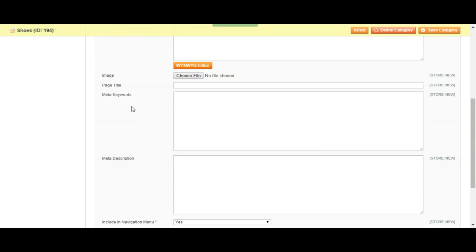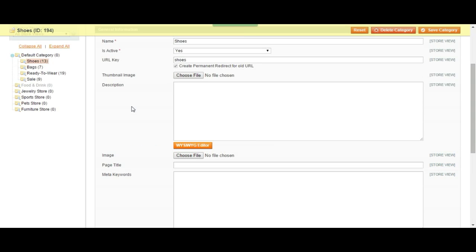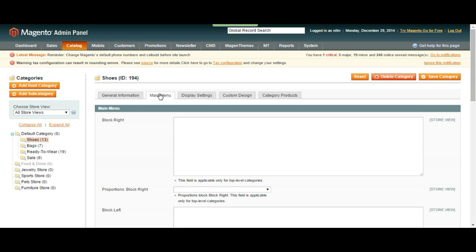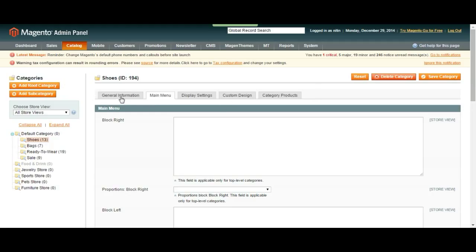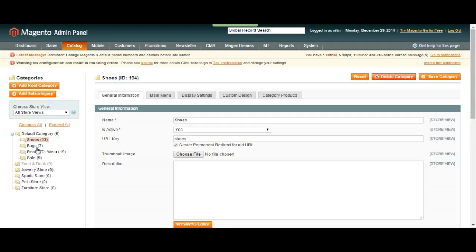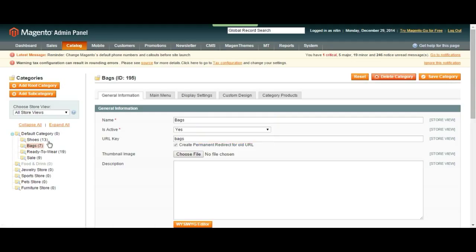You can edit general information, menu, change design, assign the products to that category, which I'm going to be covering in future tutorials. Don't worry about it. It's a piece of cake, but I'm just going to keep it at this level for this video.